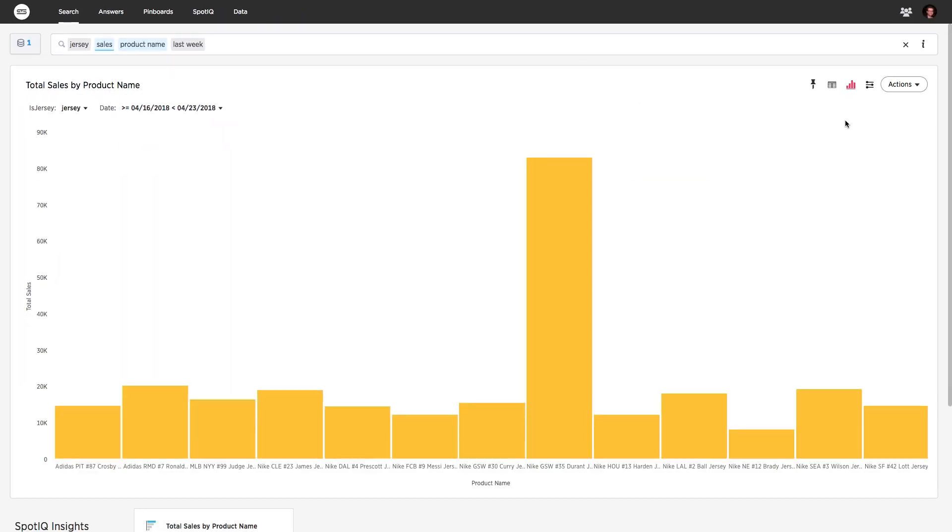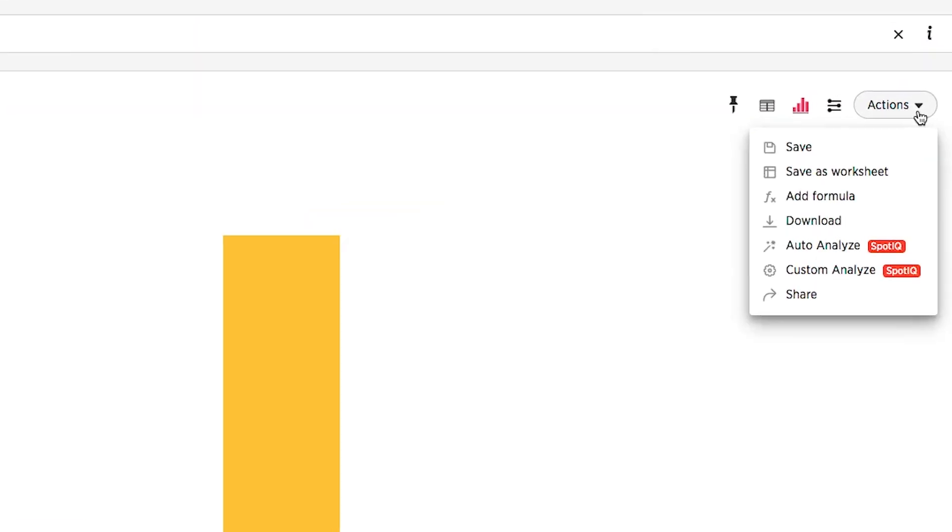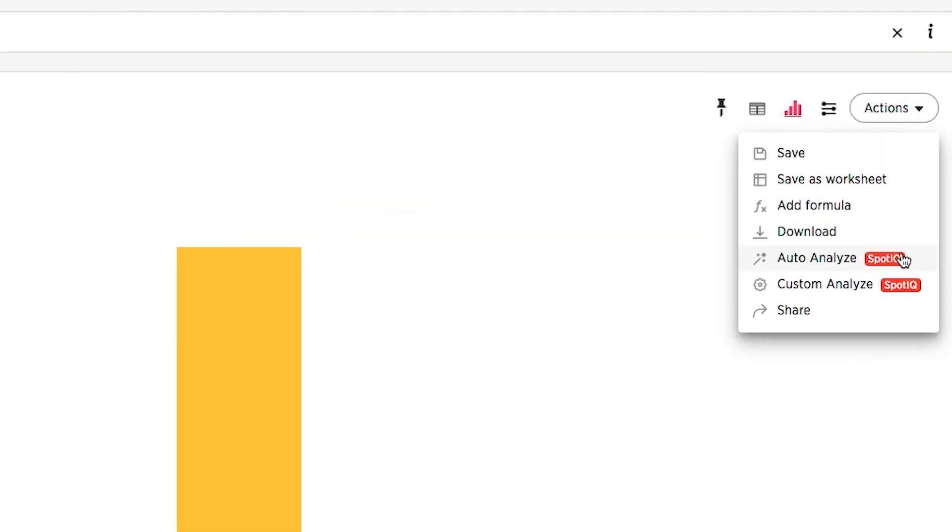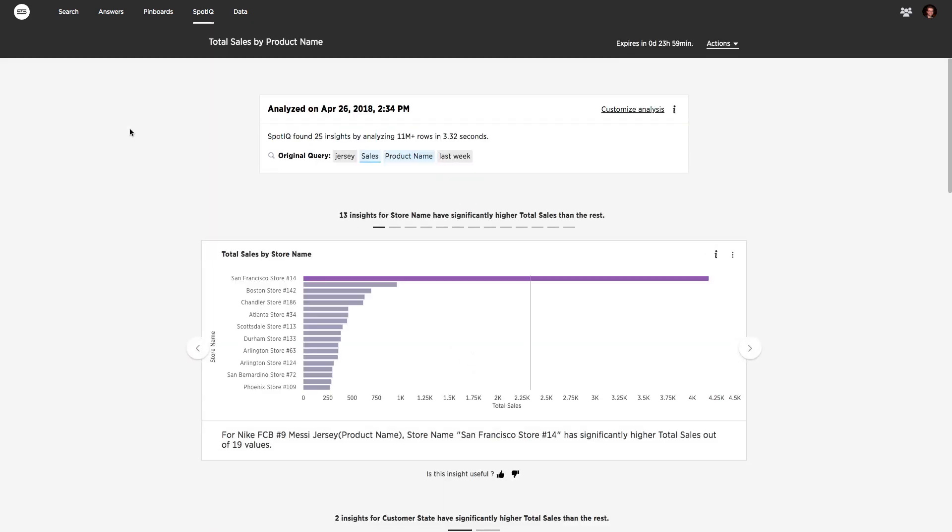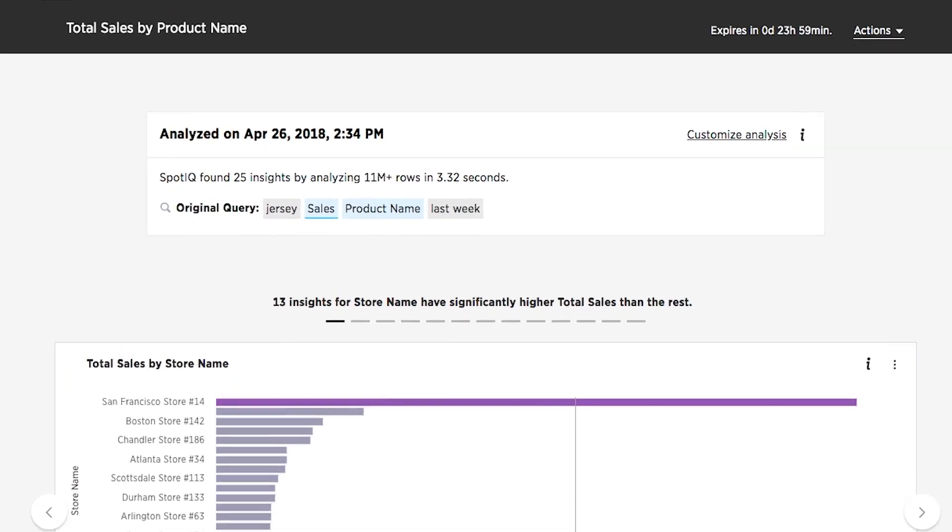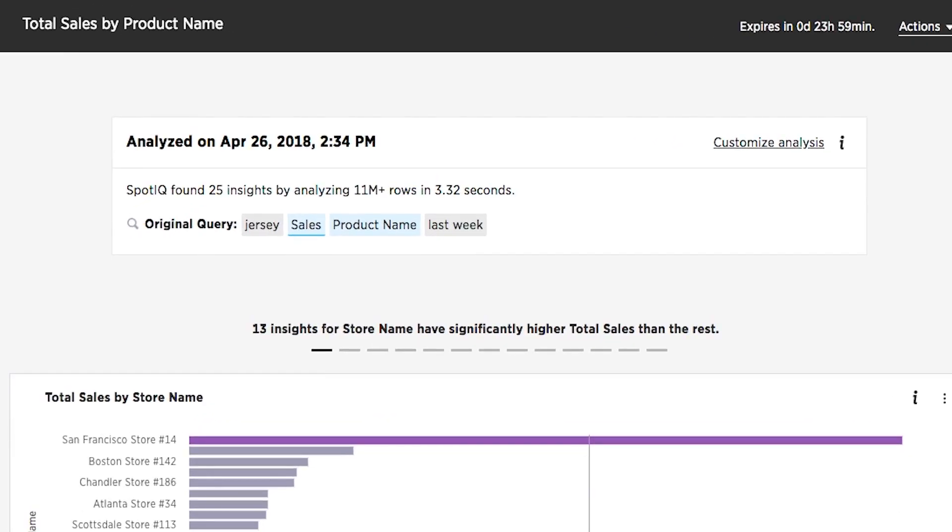Simply select Auto-analyze, and SpotIQ will ask thousands of questions about this data, run them through dozens of robust insight detection algorithms, then rank and curate a dashboard full of relevant personalized insights. SpotIQ automatically uncovered 25 insights by analyzing over 11 million rows of data in 3.32 seconds, all with a single click.